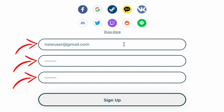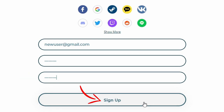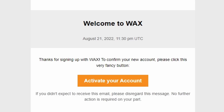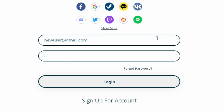Enter your password twice. Next, click Sign Up. You'll then be sent a verification email. Navigate to that email and select Activate Your Account.